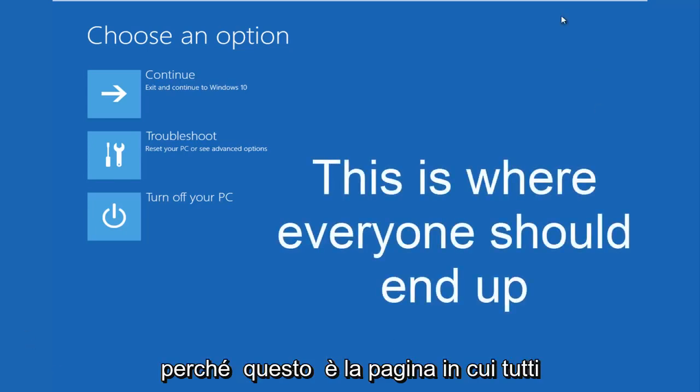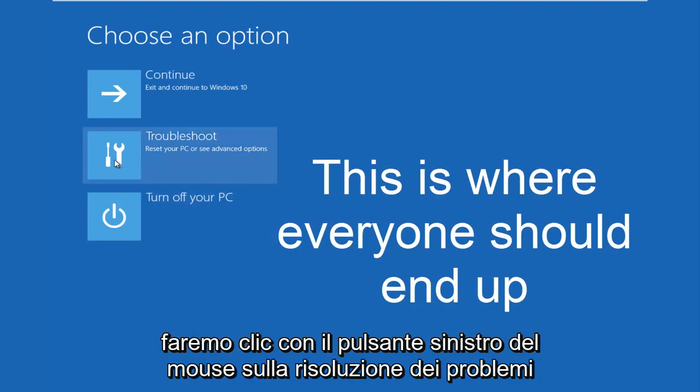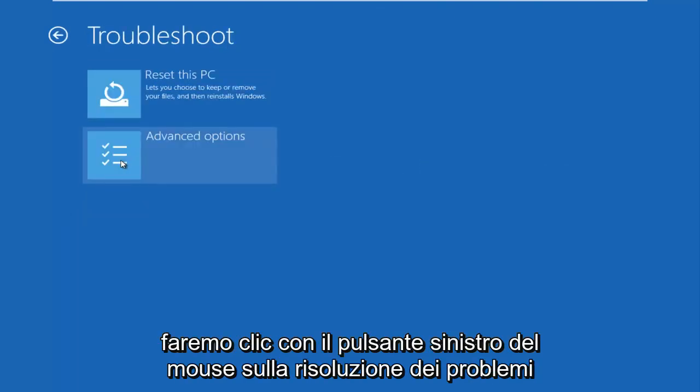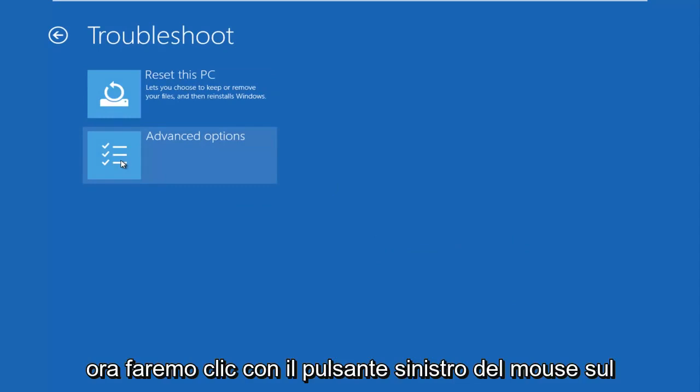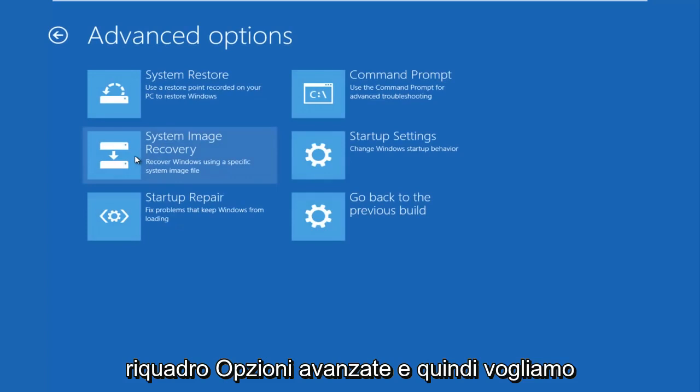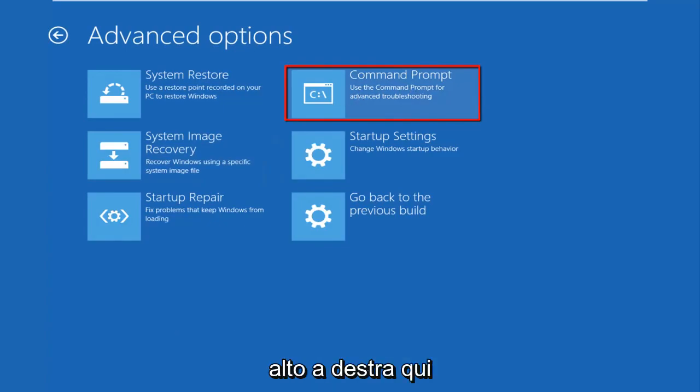Because this is the page that everybody should be on at this point. We're going to left click on troubleshoot. Then we're going to left click on the advanced options tile. And then we want to left click on command prompt at the top right here.